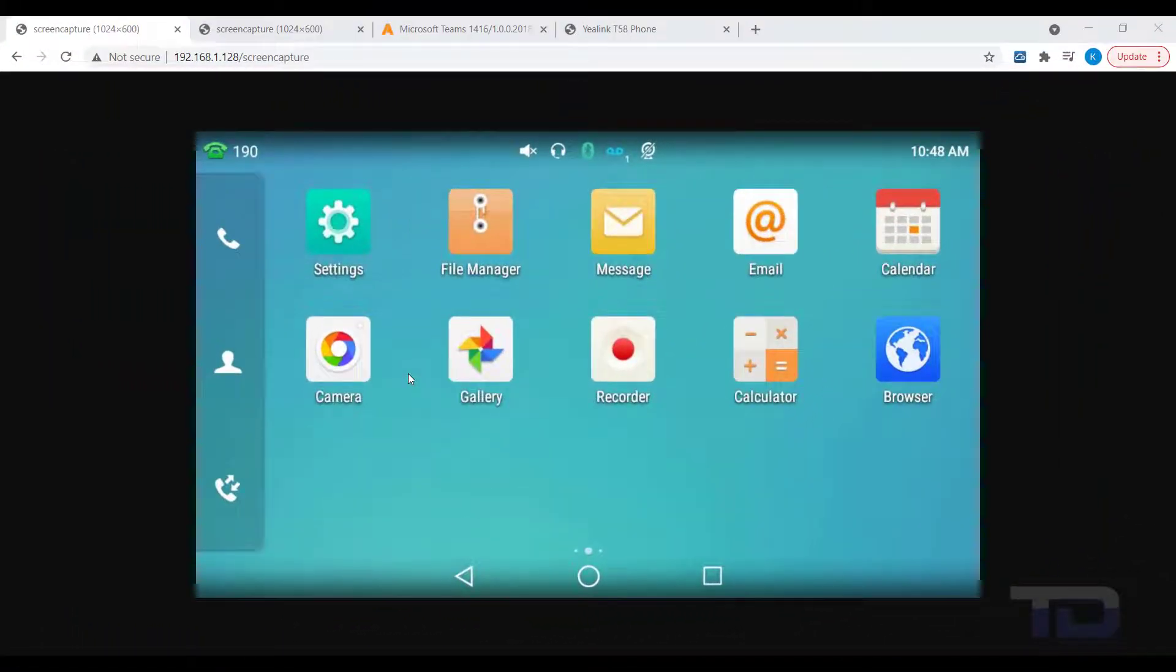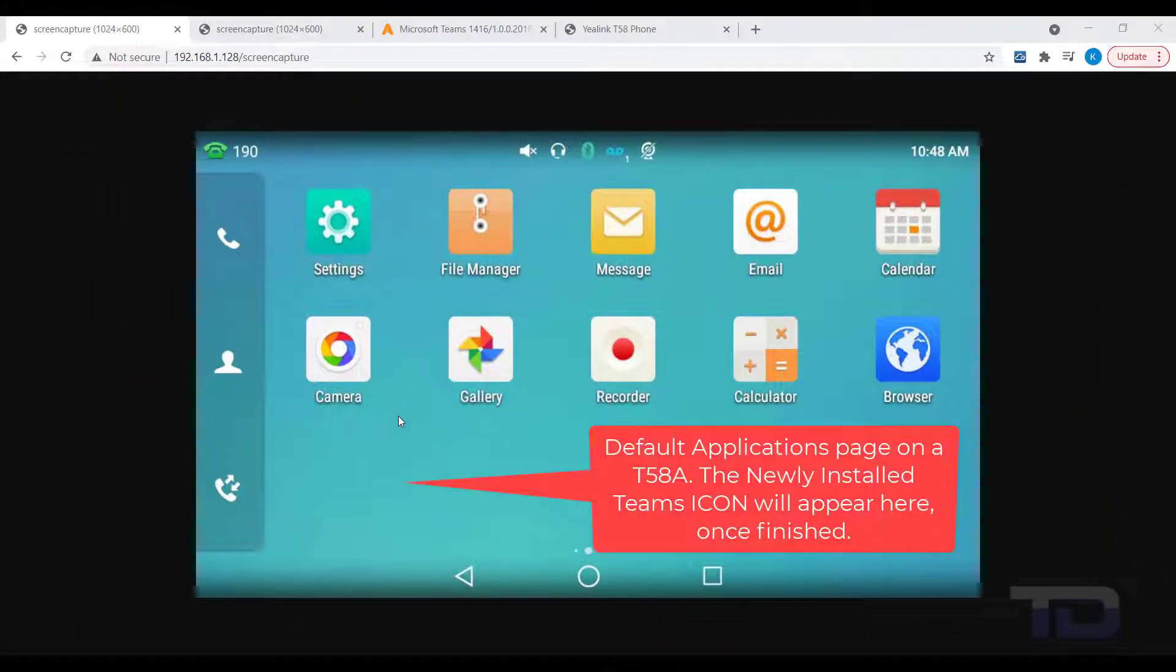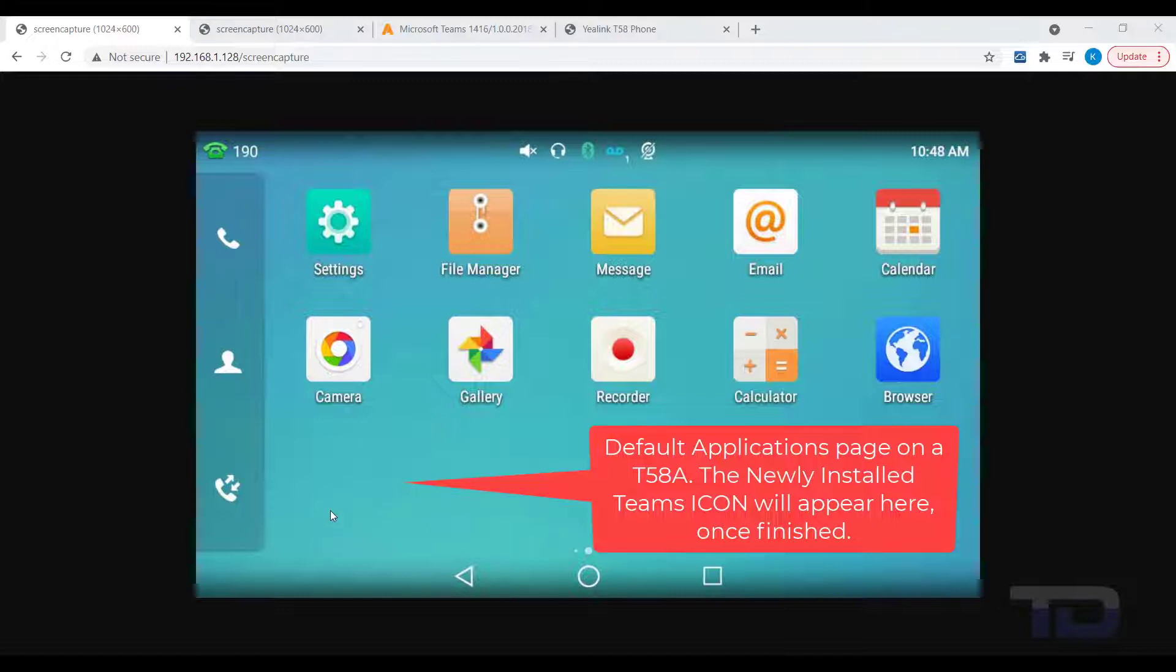Today, I'm going to show you how to install a third-party application like Teams onto a YayLink T58 phone. If you have a different Android-based YayLink phone model, this method will also work for you.